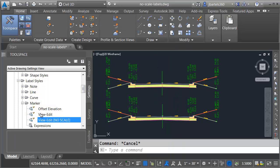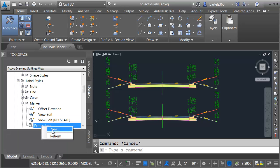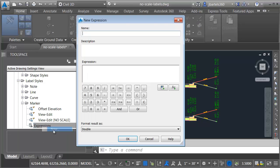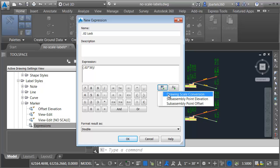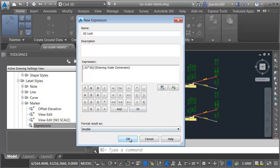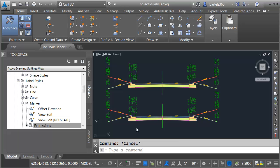I am going to come down to the bottom of this category and I'll go to expressions. I'm going to right click and choose new. We'll make a new expression. I'm going to call this expression 0.02 lock. And then for my expression, I'm going to add an open parenthesis and I'll say 0.02 times 30, close parenthesis. So that sets my text height to what we see on screen. I would then like to divide that value by the drawing scale conversion. Let's click OK.